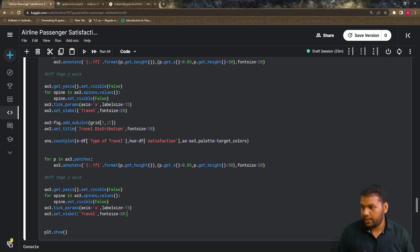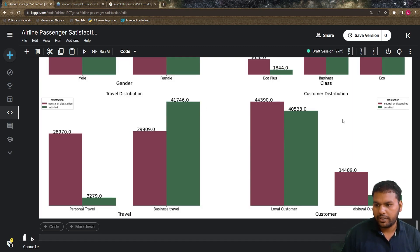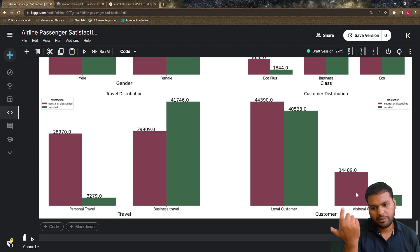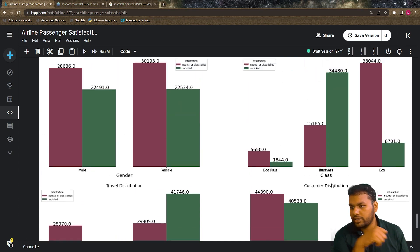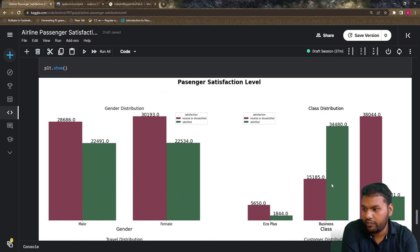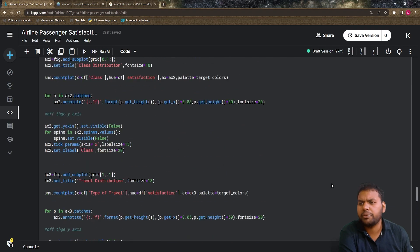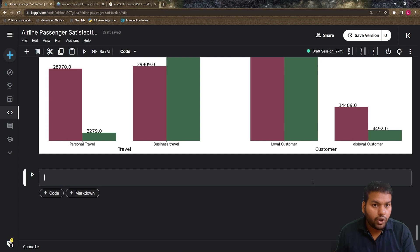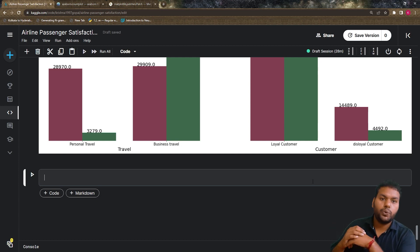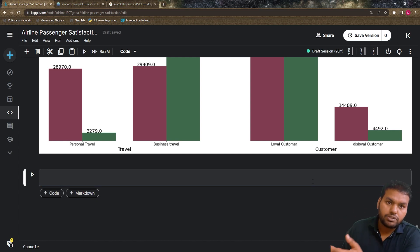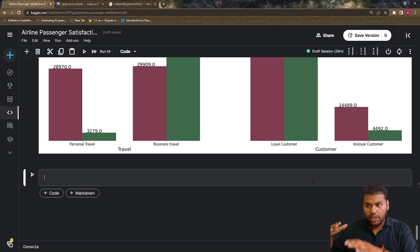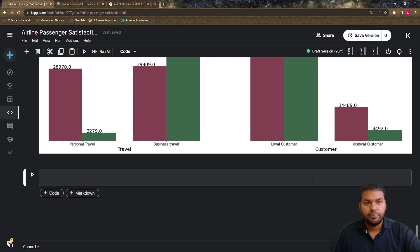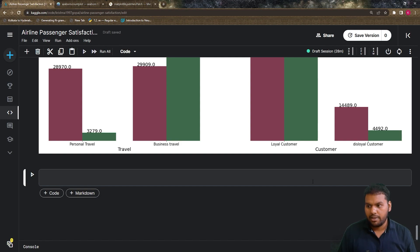For the fourth axis, I add the customer type distribution. Loyal customers are dissatisfied more compared to satisfied, but not by a huge ratio. Disloyal customers are dissatisfied overall. This completes our dashboard of passenger satisfaction level. The question is: is the way we're doing visualization correct, or is there another way? Yes, there is an alternative — we'll discuss it at the end and generalize the visualization code to share, so future data science projects can use it for faster analysis.